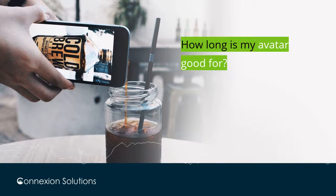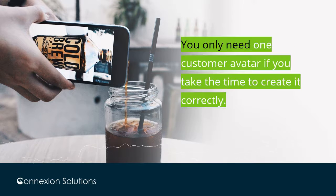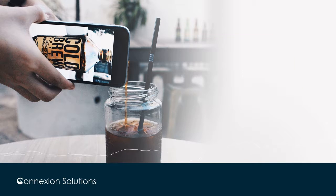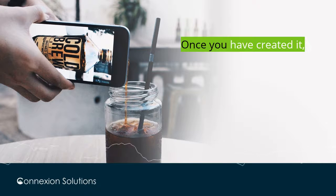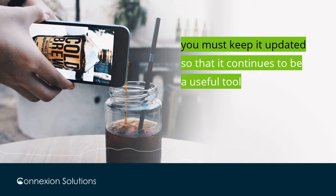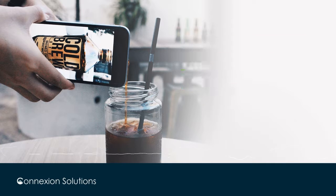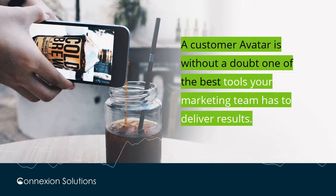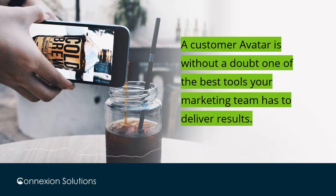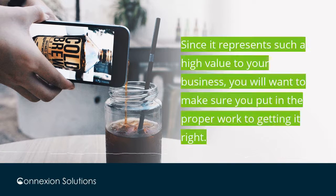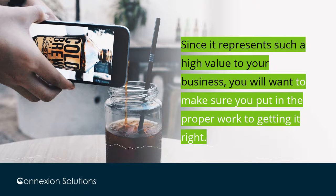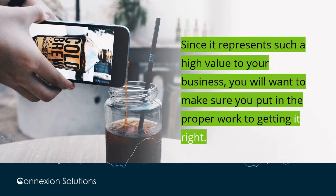How long is your avatar good for? You only need one customer avatar if you take the time to create it correctly. Once you have created it, you must keep it updated so that it continues to be a useful tool for your marketing efforts. A customer avatar is without a doubt one of the best tools your marketing team has to deliver results. Since it represents such a high value to your business, you will want to make sure you put in the proper work to getting it right.